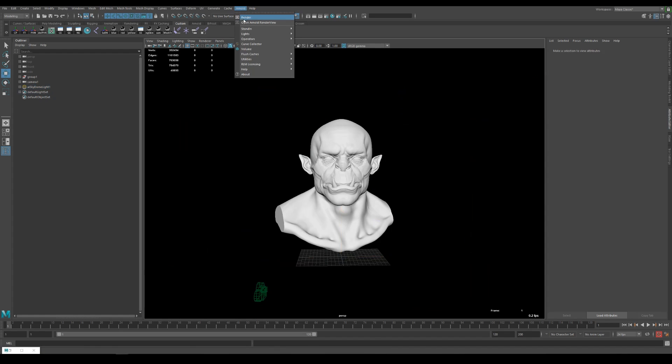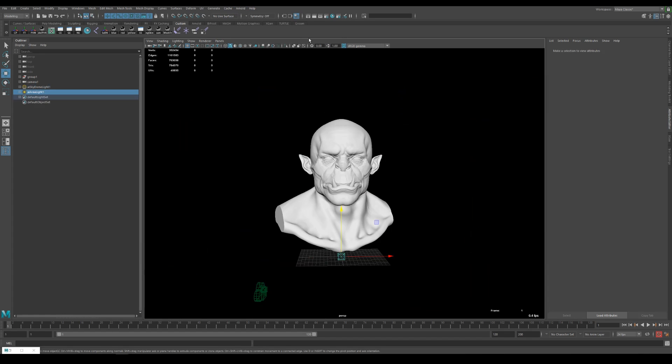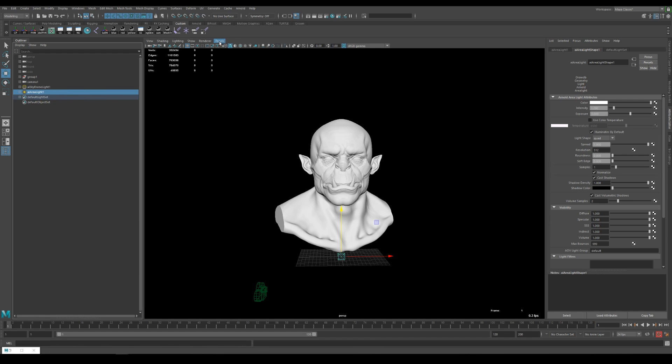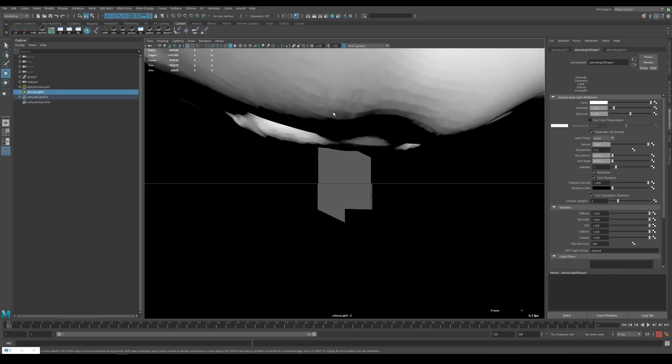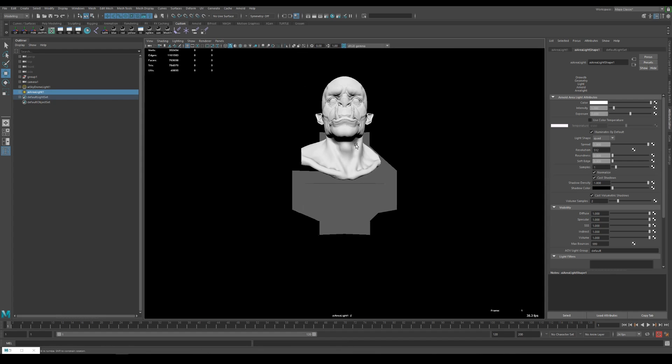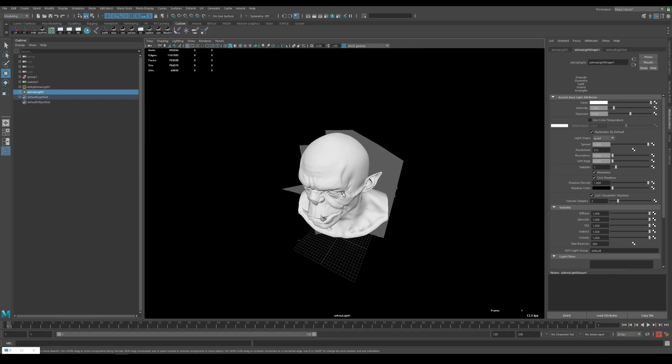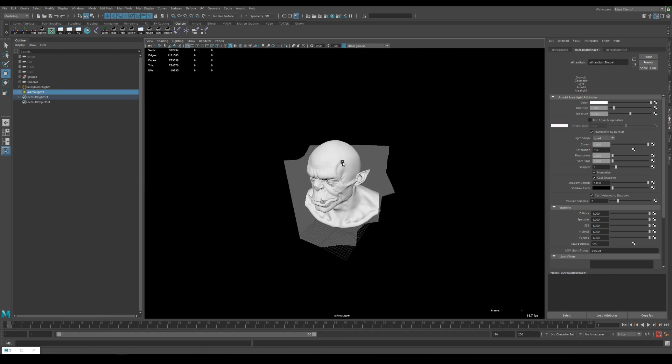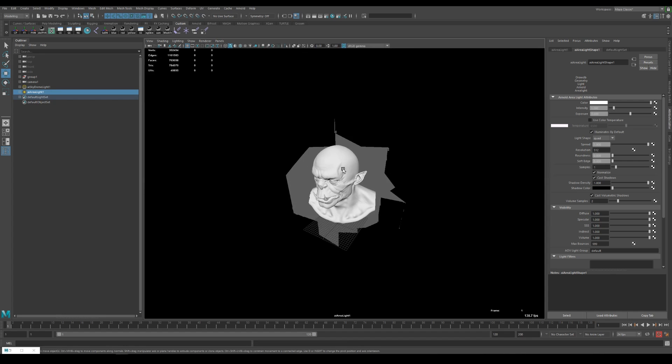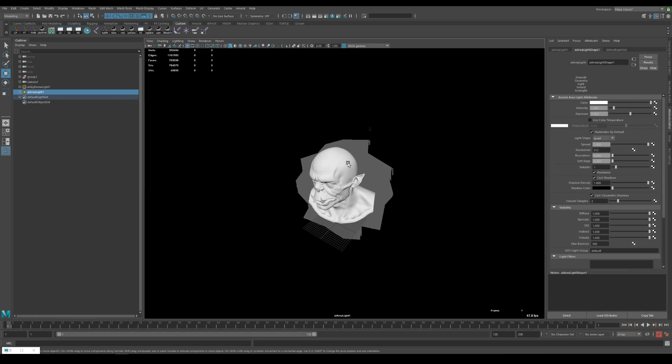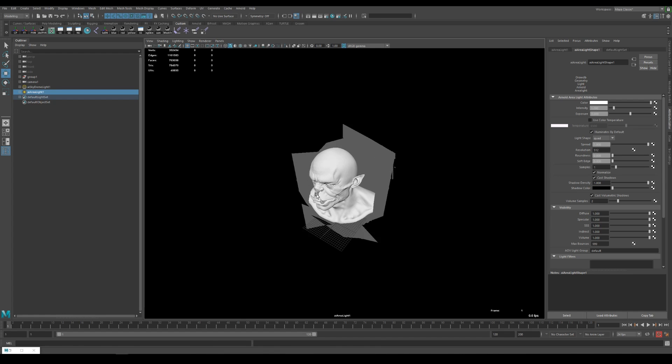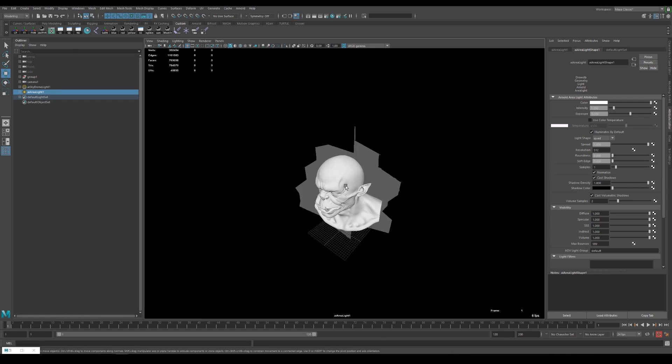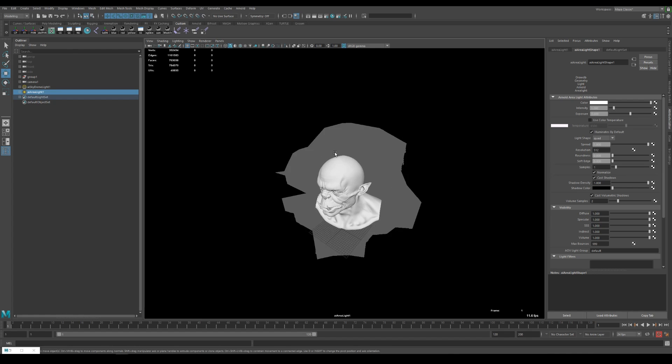So let's create the main light source and for that I like to use the area lights. And the same thing that we did with the camera, I like to select the area light, go to panels and look through selected. In this way I can easily position the light where I want it to be. And I want to have like a top down three quarter light source to hit one side of the face but I want to hit a little bit of the other side of the cheek as well. So I position it roughly around here.